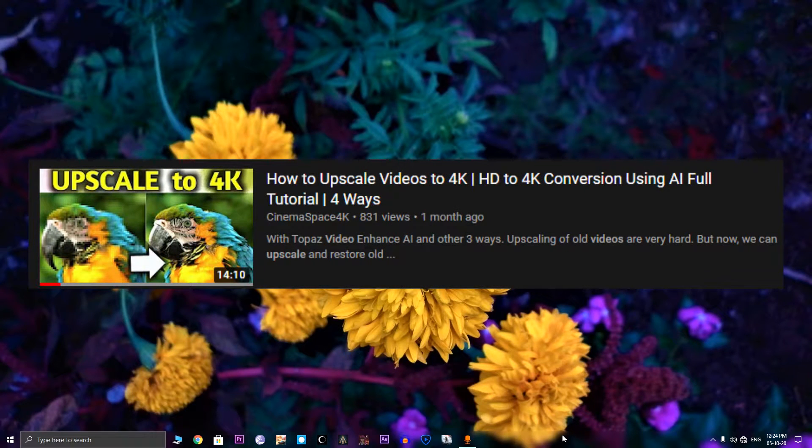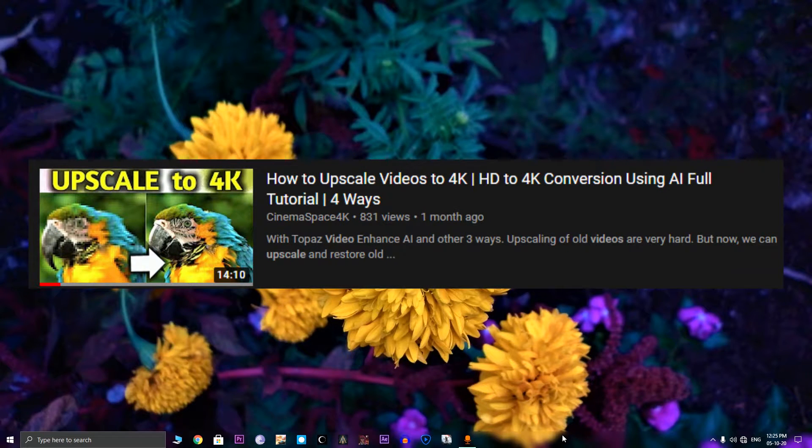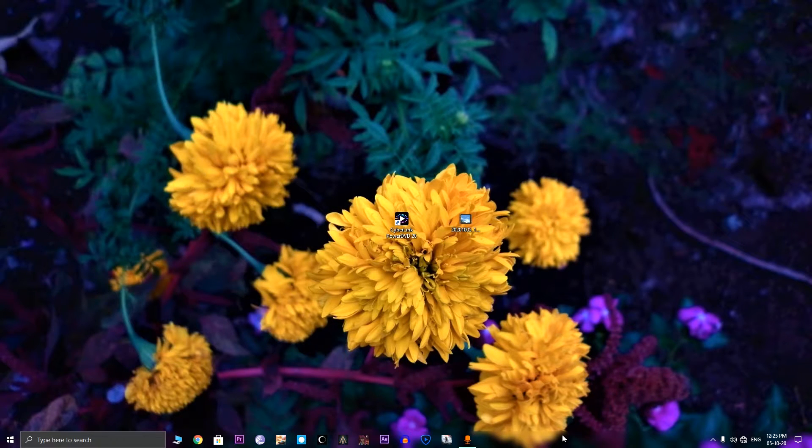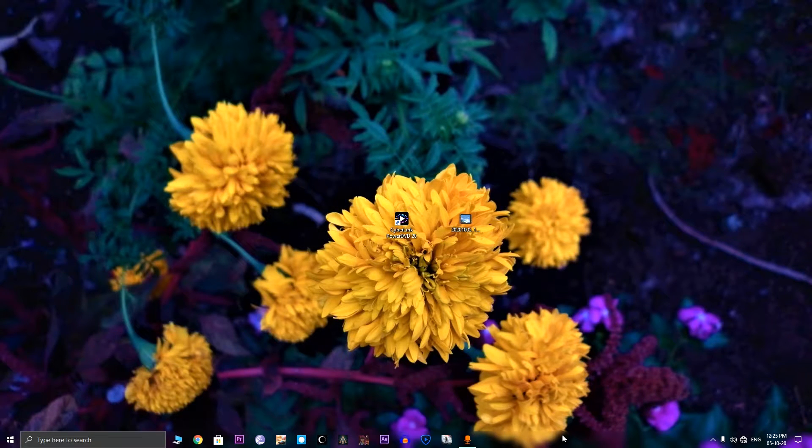Last month I posted a video about four upscaling softwares, but many of you said that the upscaling softwares are very slow for a PC. So I am introducing a new software that can upscale videos in real time.